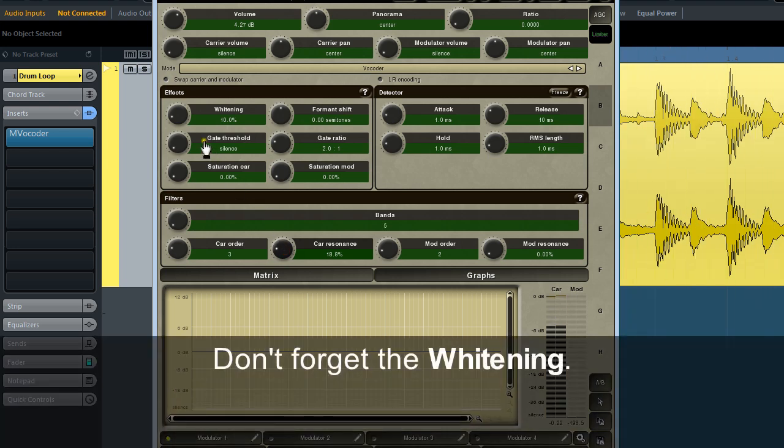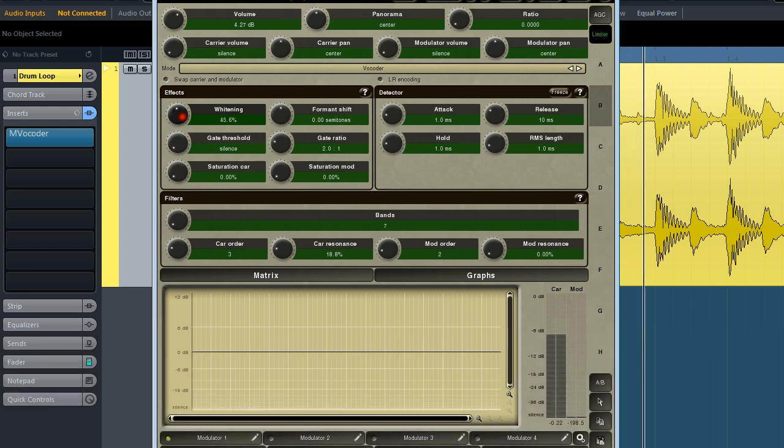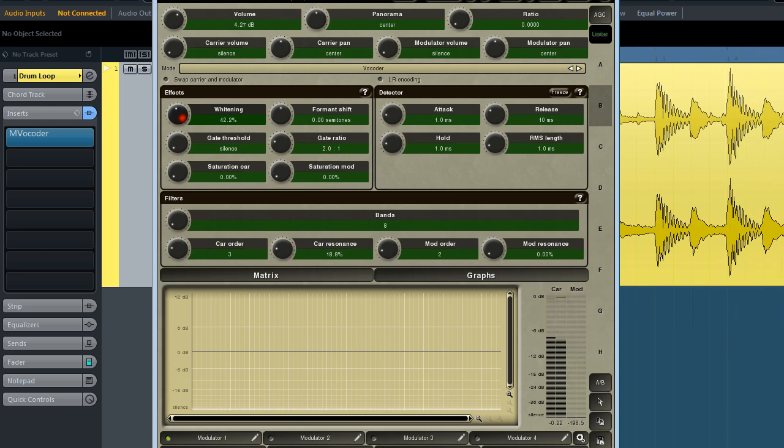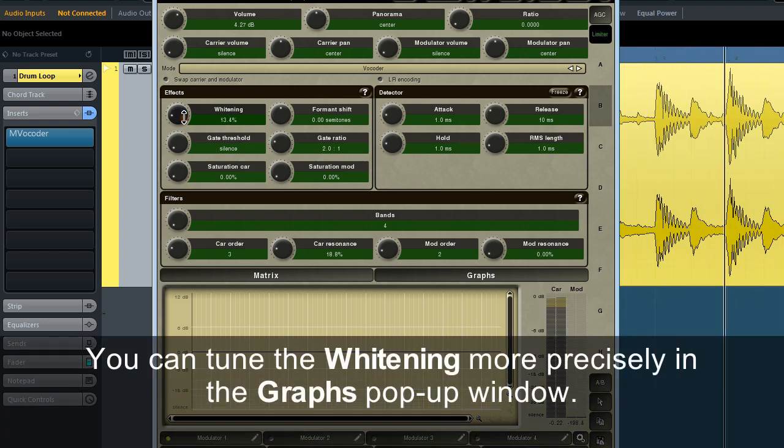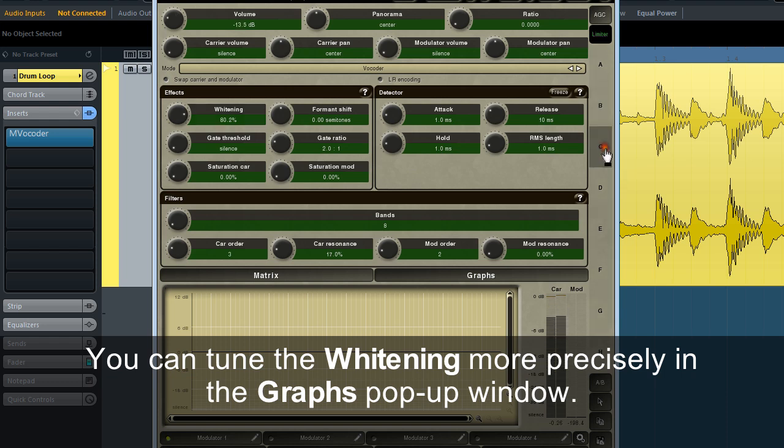Don't forget the widening. You can tune the widening more precisely in the graph's pop-up window.